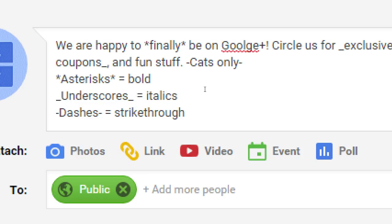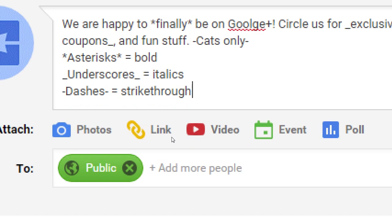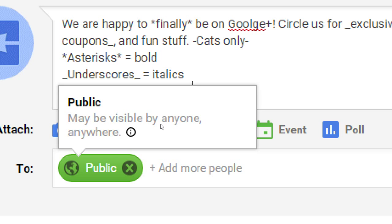Now, who are we targeting? Who is this being directed to? Right now it's being sent public, so anyone that finds my profile on Google Plus can see this. I don't have any followers, but if I had followers they could also see it. Notice if you hover your mouse over it, it should pop up and tell you: 'This may be visible by anyone anywhere.' People may find it on a Google search, YouTube search, or mobile search. It's totally public, and usually you're going to be publishing public, especially if you're a company — you want to reach an audience.